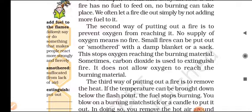The second way of putting out a fire is to prevent oxygen from reaching it. No supply of oxygen means no fire. Small fires can be put out or smothered with a damped blanket or a sack. This stops oxygen reaching the burning material.